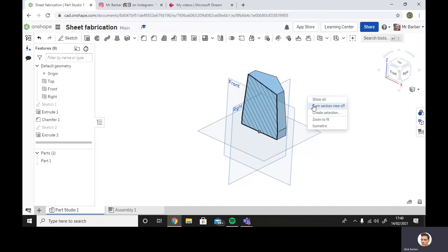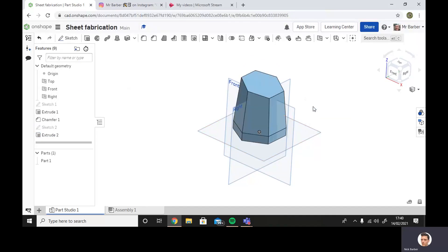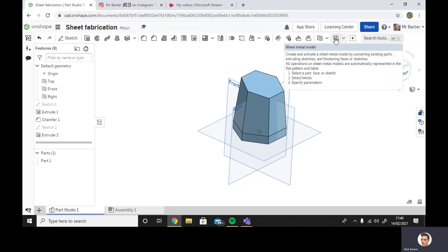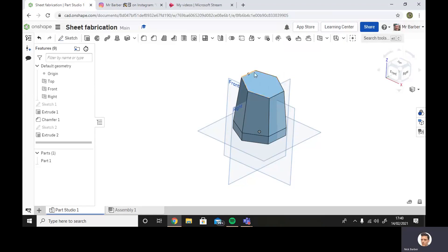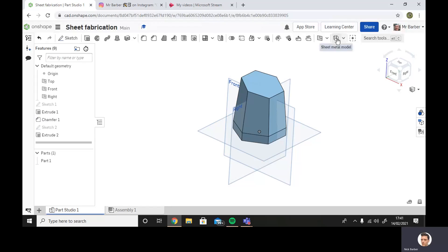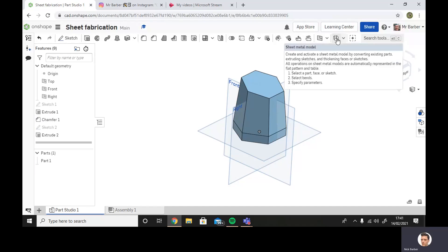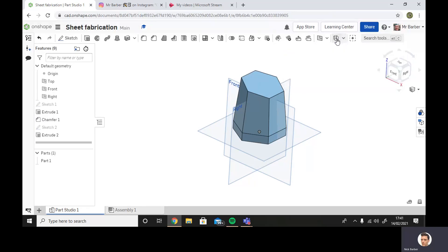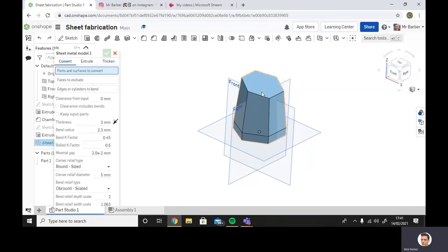Now what I can also do is switch that back off. We can use this tool here to work out the net, or also known as the pattern, to make this component out of sheet material. It is for sheet metal, but there's no reason why you couldn't use the same method if you want to make something out of sheet plastic or any form of sheet material. So what I'm going to do is use this tool, select it.